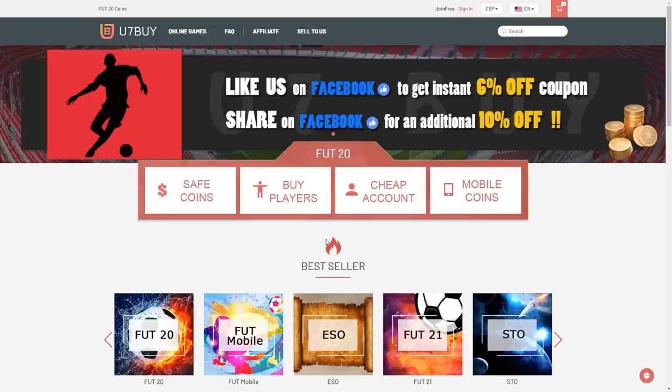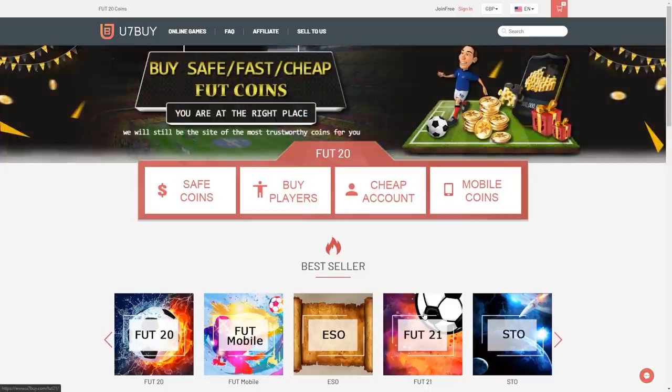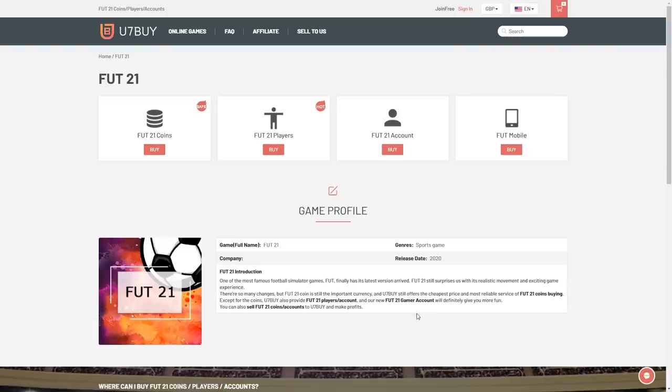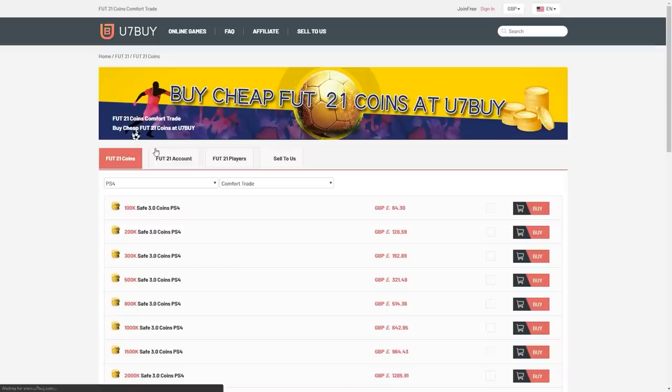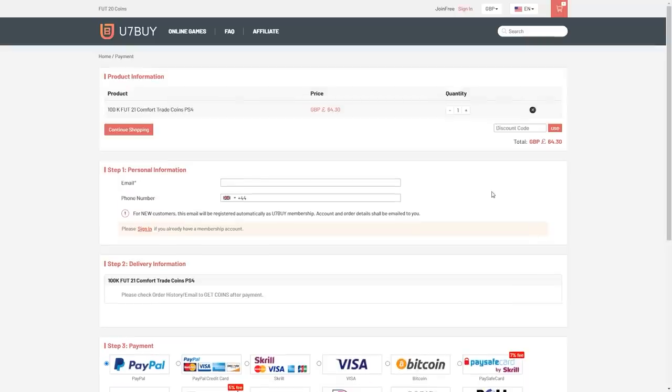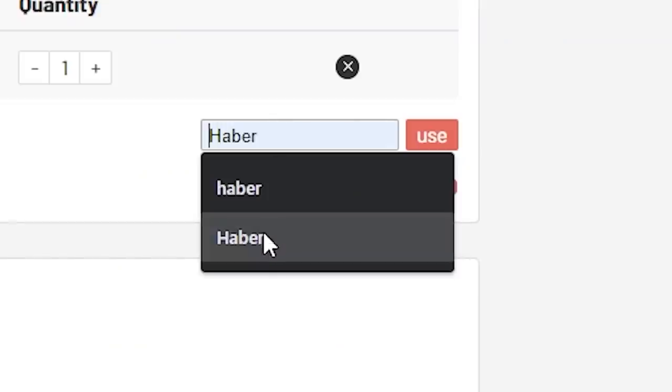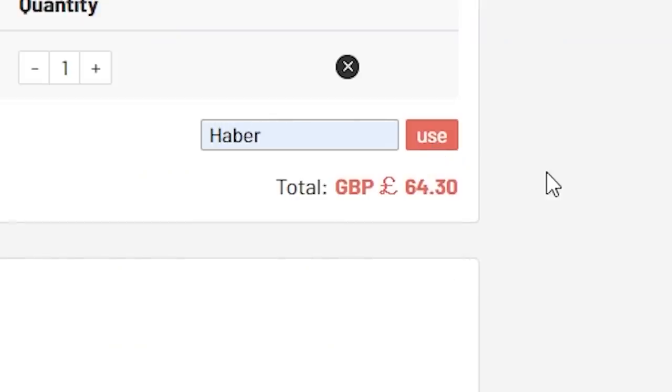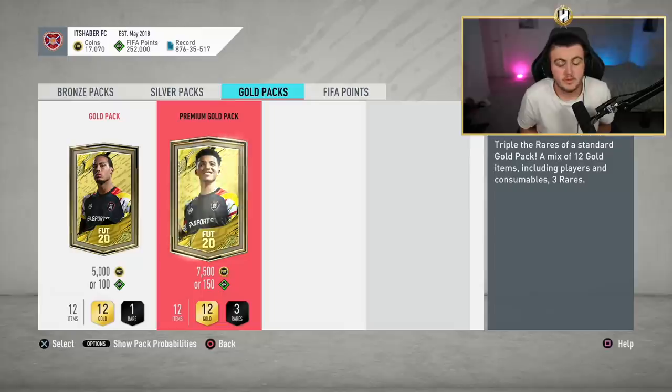For cheap, fast and reliable FIFA 21 Ultimate Team coins, check out U7Buy link in the description and use the code HABER to get yourself 5% off all of your orders.